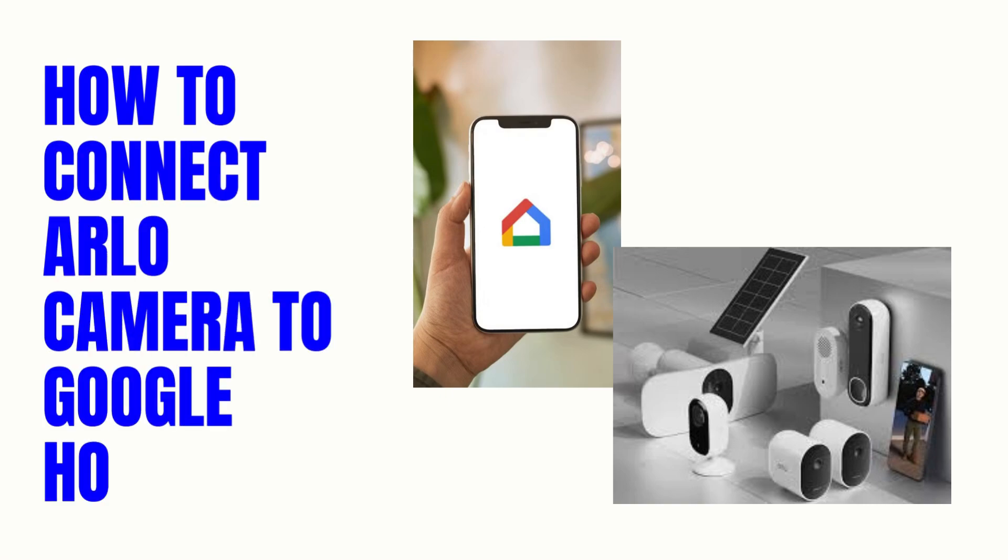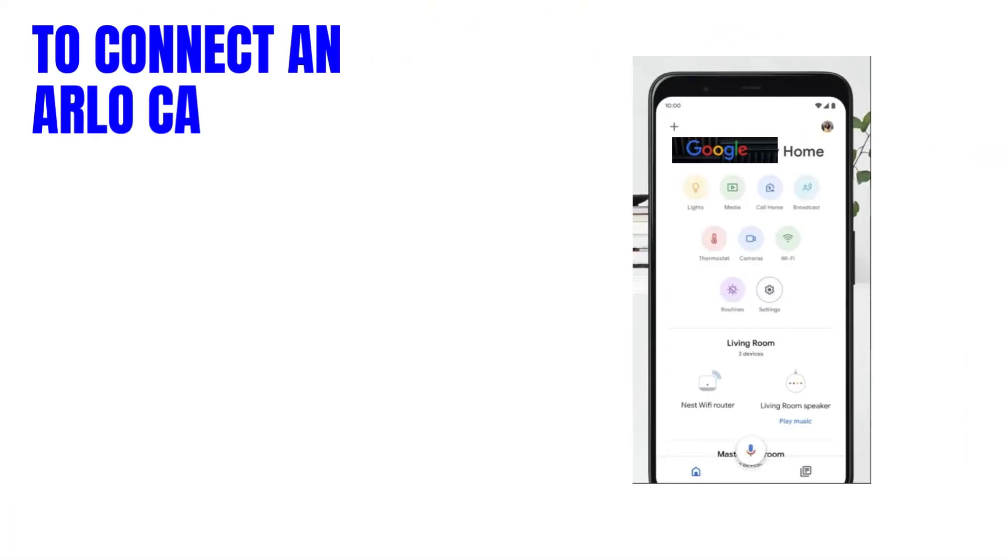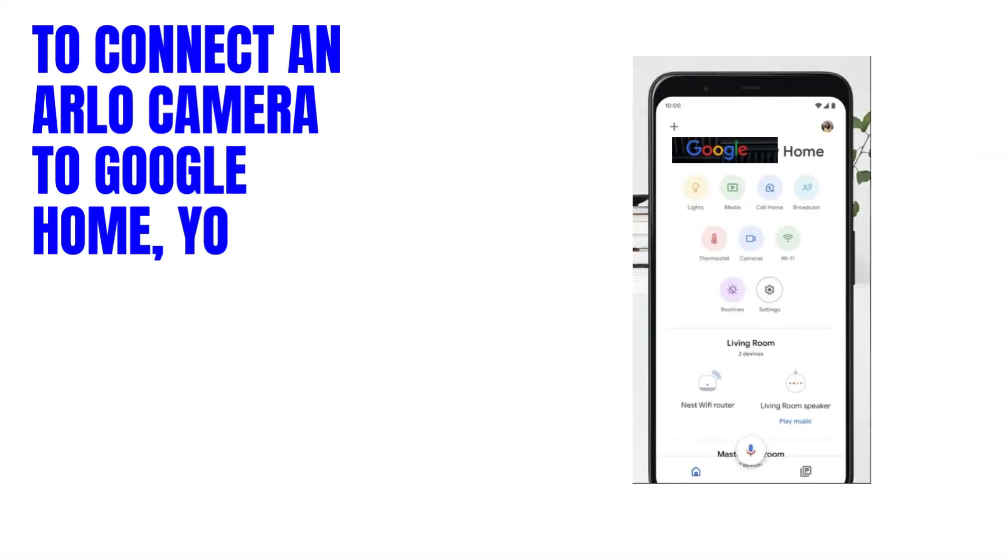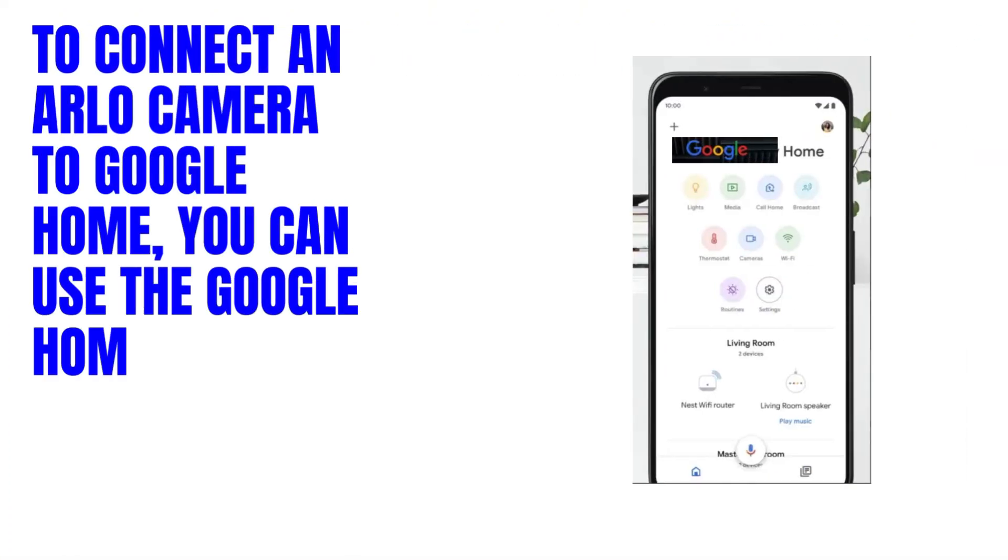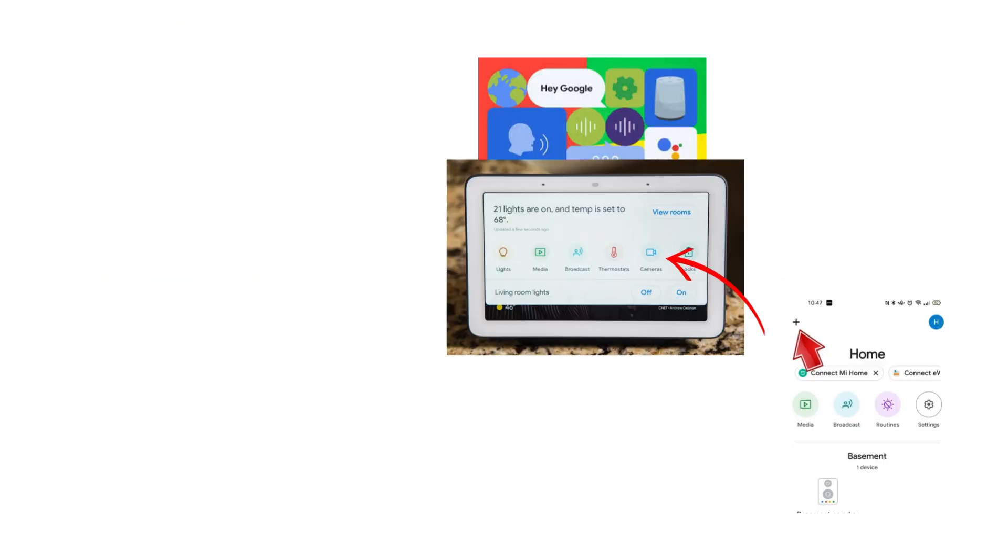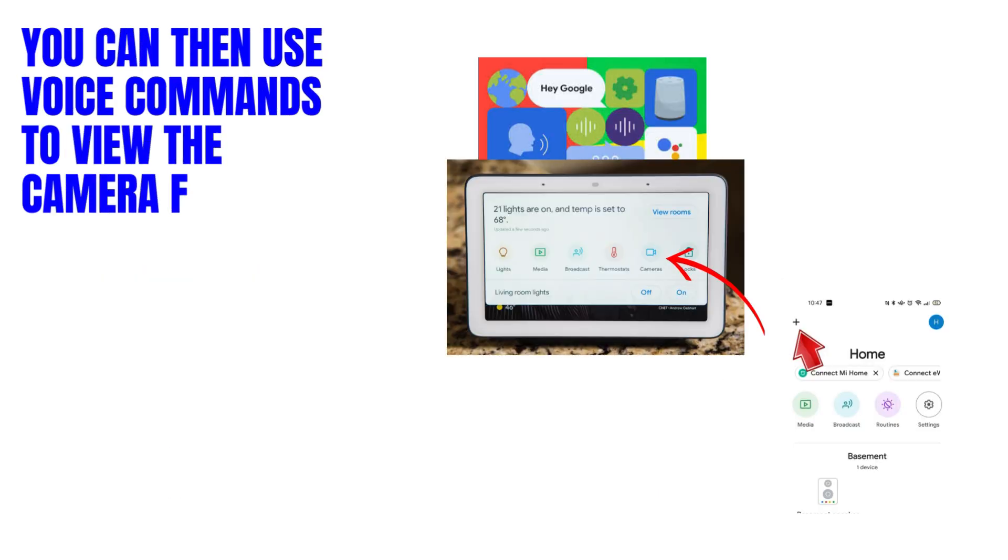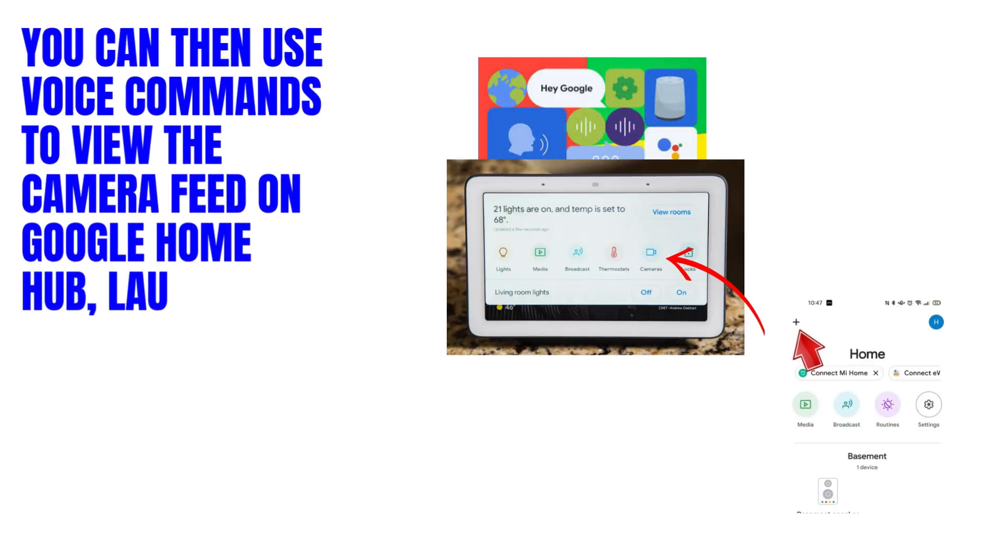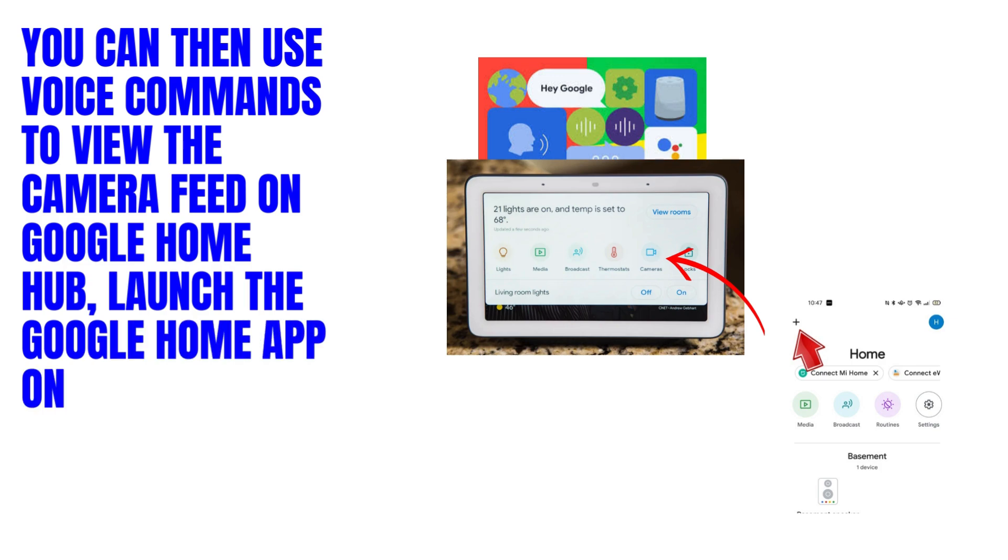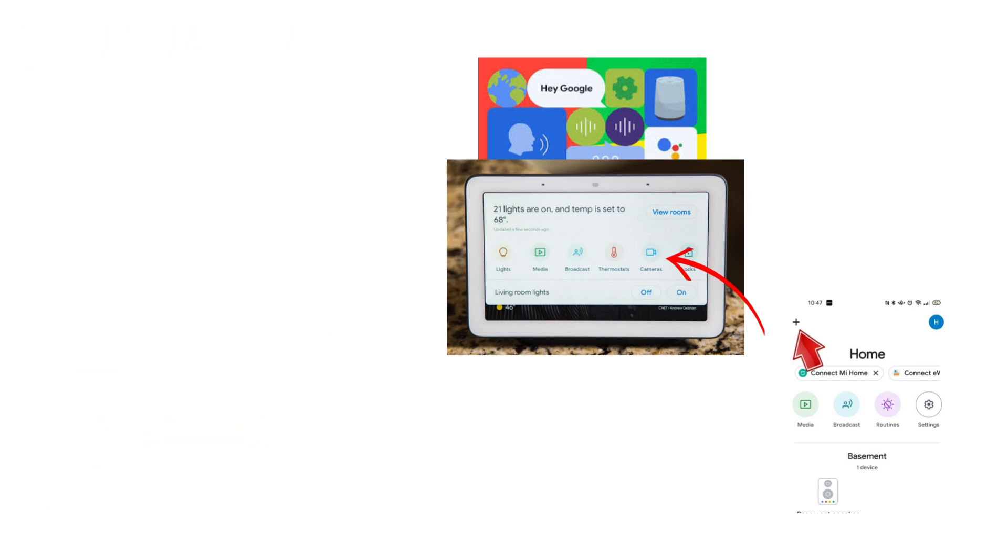How to Connect Arlo Camera to Google Home Hub. To connect an Arlo camera to Google Home, you can use the Google Home app on your mobile device. You can then use voice commands to view the camera feed on Google Home Hub. Launch the Google Home app on your mobile device and tap the add icon.